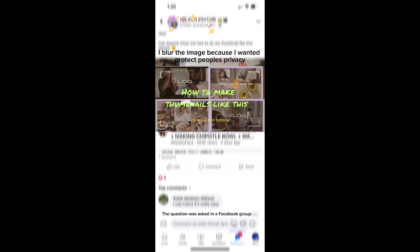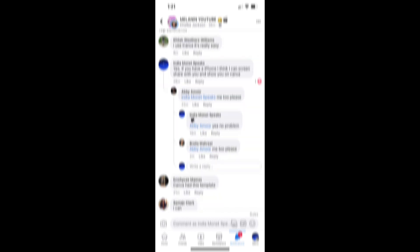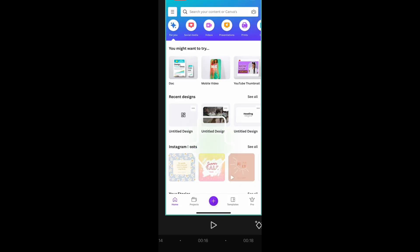Someone asked how to make this thumbnail, and everyone replied, Canva is so easy to use. Let me show you how easy Canva is to use.